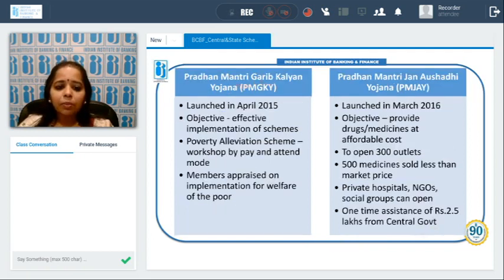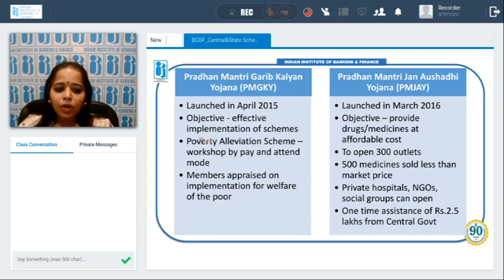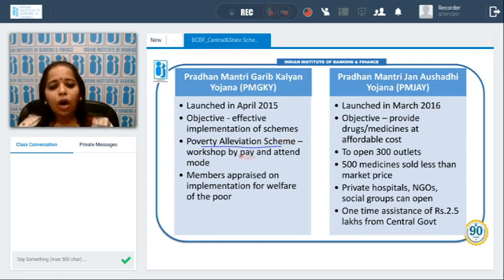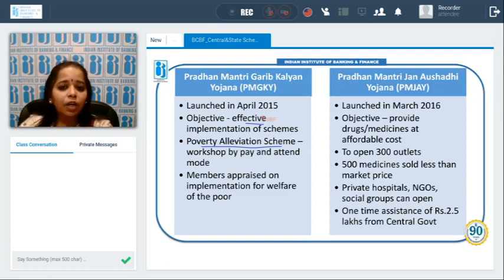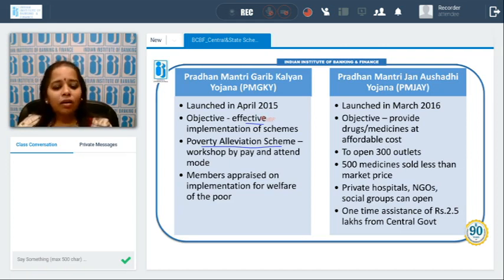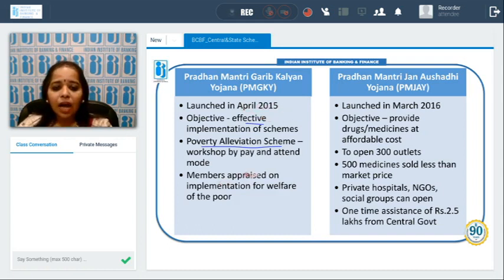The Pradhan Mantri Garib Kalyan Yojana is a poverty alleviation scheme aimed at uplifting the poor. To uplift the poor, effective implementation and motivation are essential. The scheme focuses on appraising members on how implementation happens on the ground, so that the poor can actually come out of poverty. It was launched in April 2015.